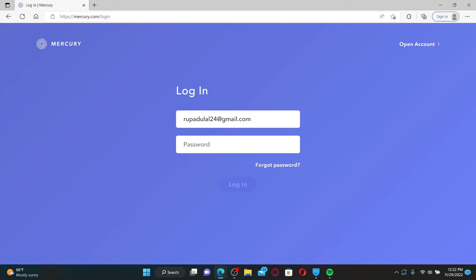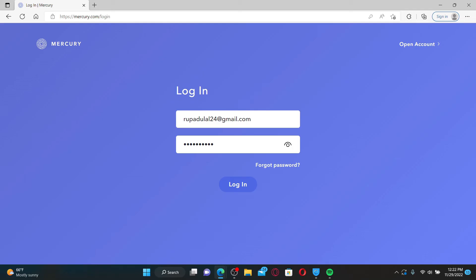If you've forgotten your password, you can click on this forgot password link in order to reset to a new password for your Mercury.com account. Finally, after you are done entering all of the details, click the login button to get access to your Mercury.com account.